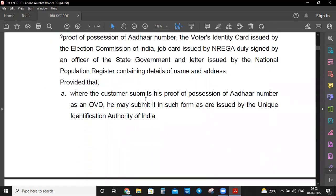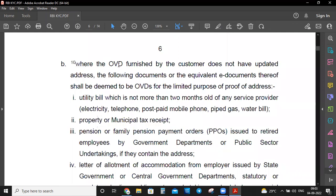Official Valid Document — which documents are considered OVDs? These include: passport, driving license, proof of possession of voter identity card issued by Election Commission of India, job card issued by NREGA duly signed by an officer of the state government, and letter issued by the National Population Register containing details of name and address. Where the customer submits proof of possession of Aadhaar number as an OVD, it may be submitted in such form as issued by UIDAI.